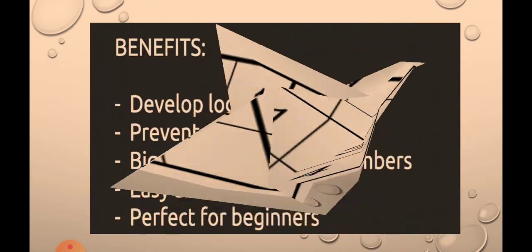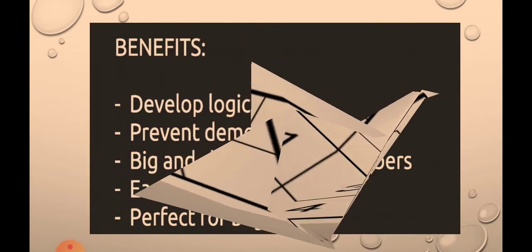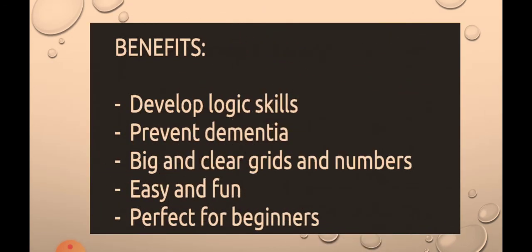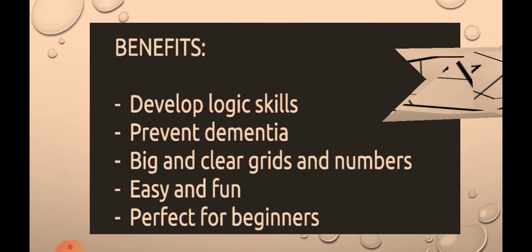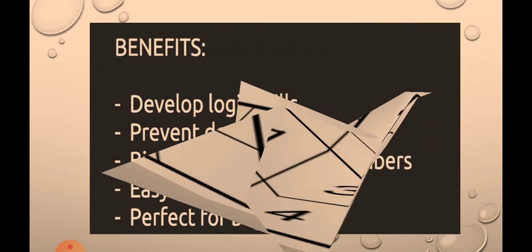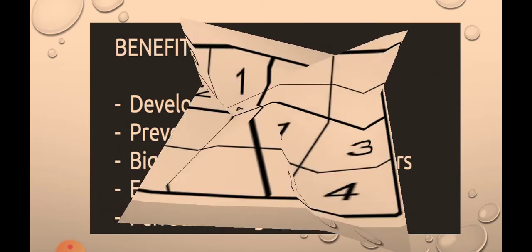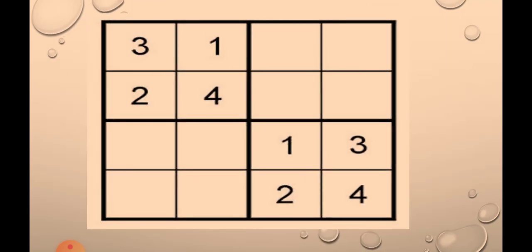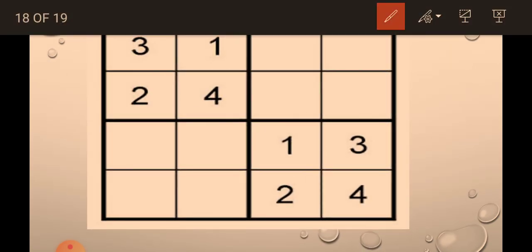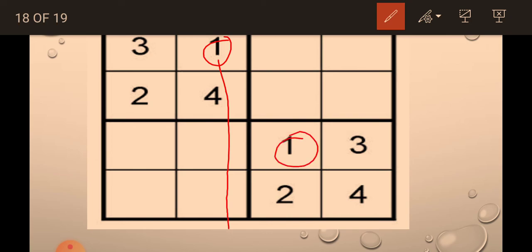Now, we will solve another puzzle. It's looking difficult, I think. Still, we will solve this puzzle also. So, 1, 2, 3, 4 are given here. So, now 1 is here. So, 1 won't come here. 1 is here. So, 1 won't come here. So, 1 will come here.